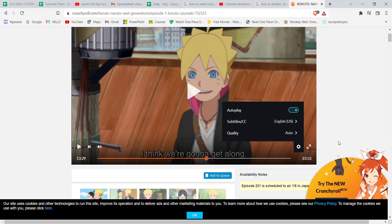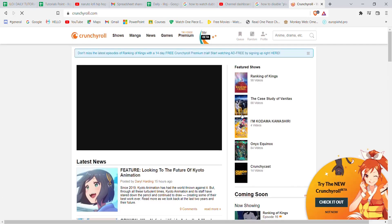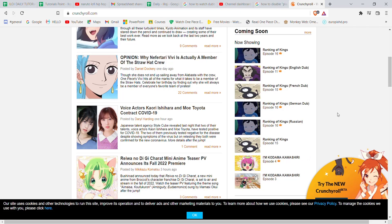This is because not all anime on the Crunchyroll website are dubbed. The anime which have dub versions available will already be present on the home screen.